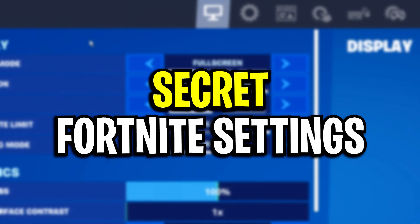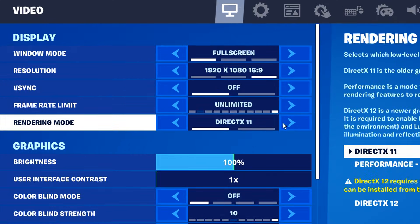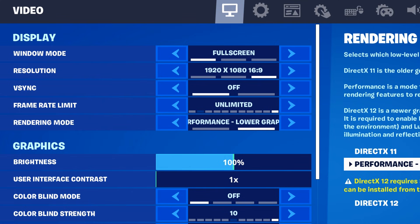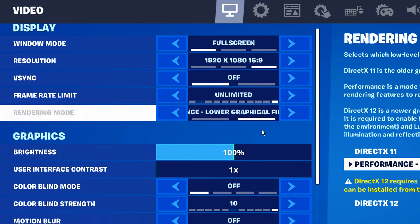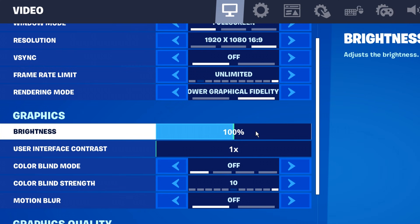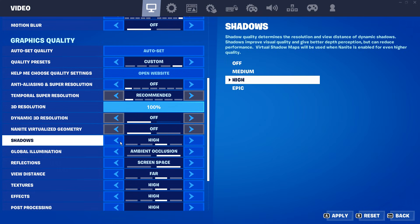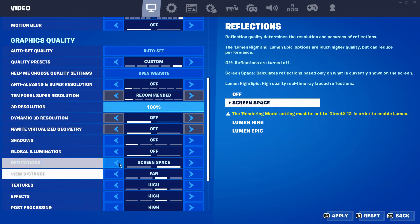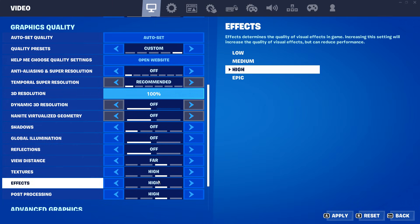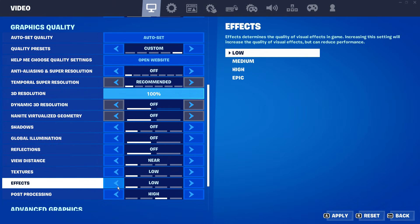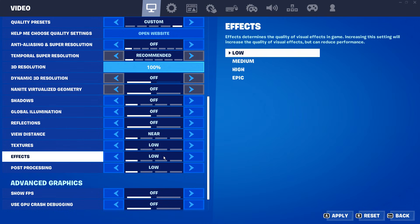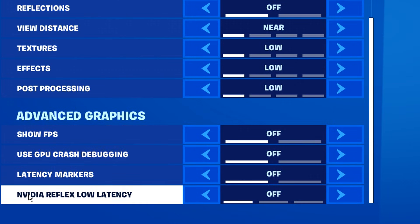Moving on from that, we're going to optimize our in-game settings. Under display, under the video settings, you want to change the rendering mode from DirectX 11 or 12 to using the performance lower graphical fidelity setting — this will boost your FPS a ton. Furthermore, you can change the graphic settings, but these don't really affect FPS in any way — it's just personal preference. Scrolling down further, you want all these settings to be off or on the lowest. Put them all on low if you can. I wouldn't actually recommend using NVIDIA Reflex low latency mode if you've got a low-end PC — I think it's best to keep this off.